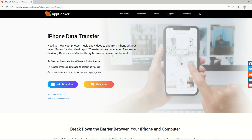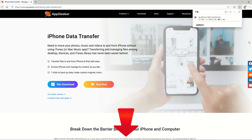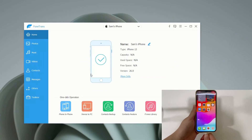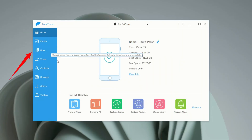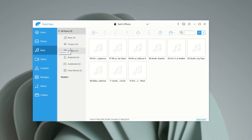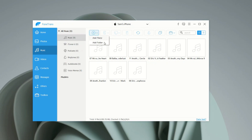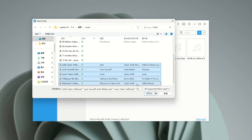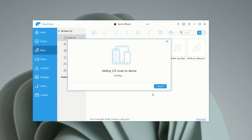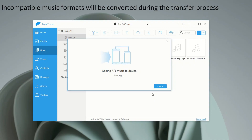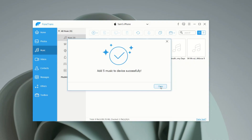Hit the link below the video to download it to your computer. Launch the software and plug your iPhone into your computer. Once the connection is established, click the Music tab on the left sidebar. You'll see all the music currently on your iPhone displayed right here on this clean interface. To transfer music from your computer, hit the plus icon at the top menu. Choose Add File to pick individual songs or Add Folder to grab an entire music folder, then click Open. If the transfer encounters any incompatible music file formats, the software will automatically convert them so they play perfectly on your iPhone. It's that simple and easy.